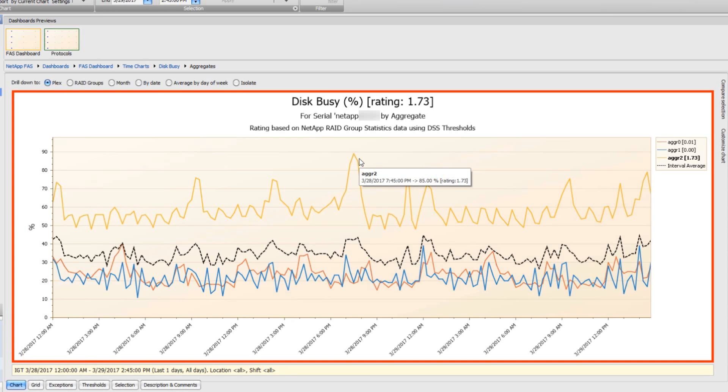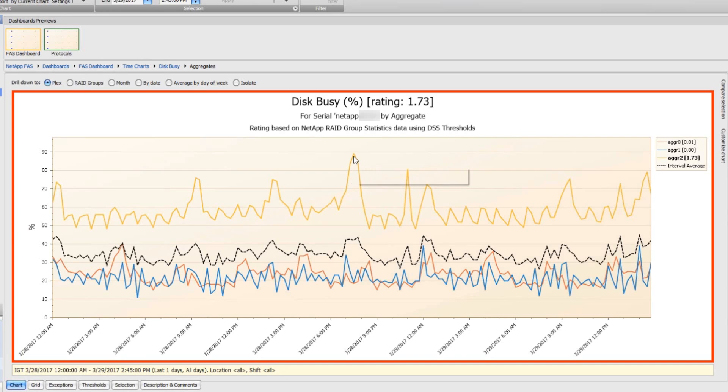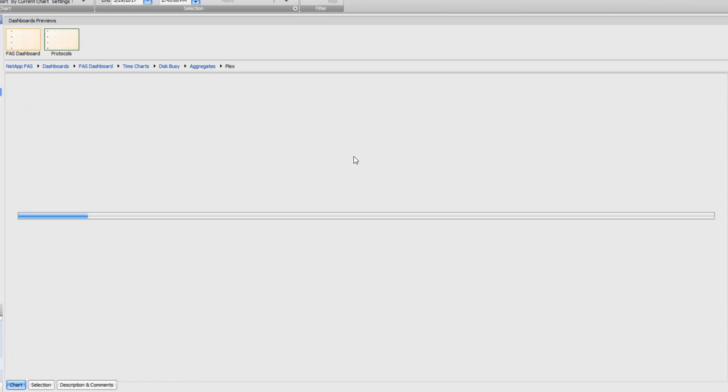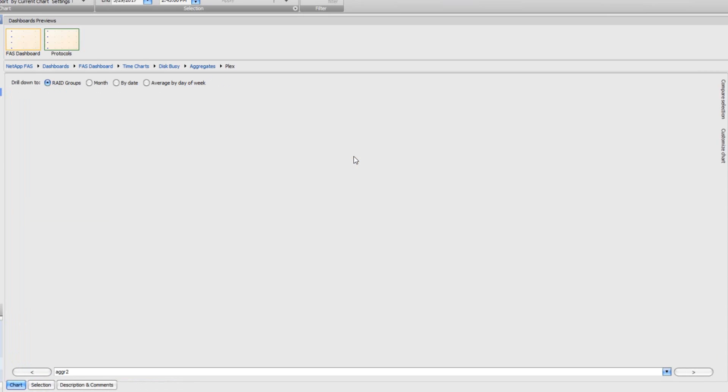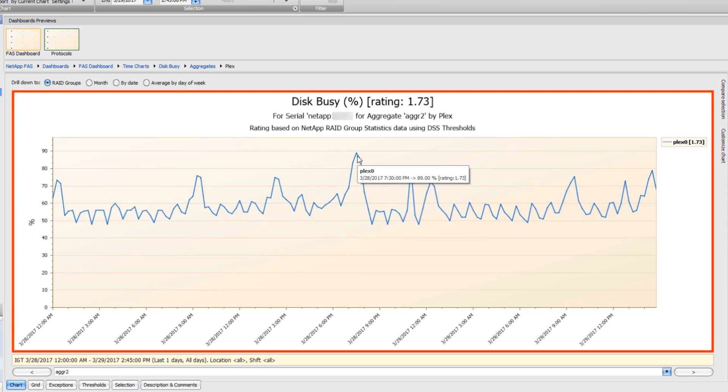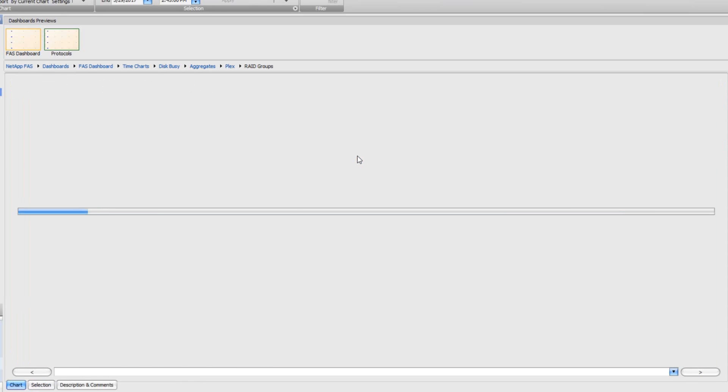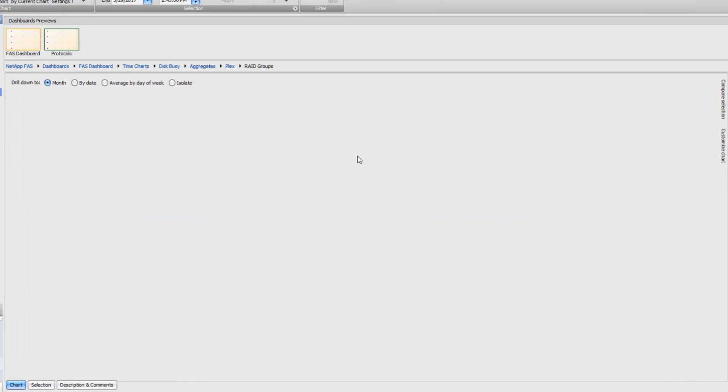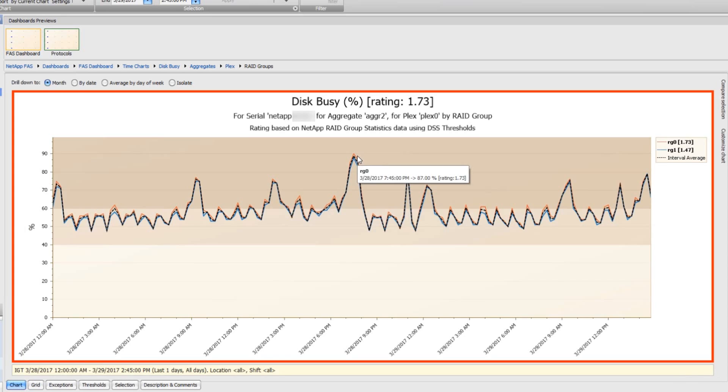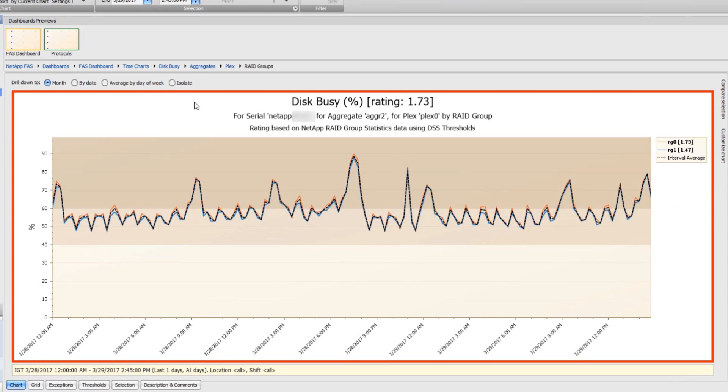And it actually shows me that most of the business is for aggregate two. So I can drill down on aggregate two to the plex, and there's only one plex. I can drill down to the rate groups and see that these rate groups for this aggregate two are quite busy, above 50% of the time for most of the time period.